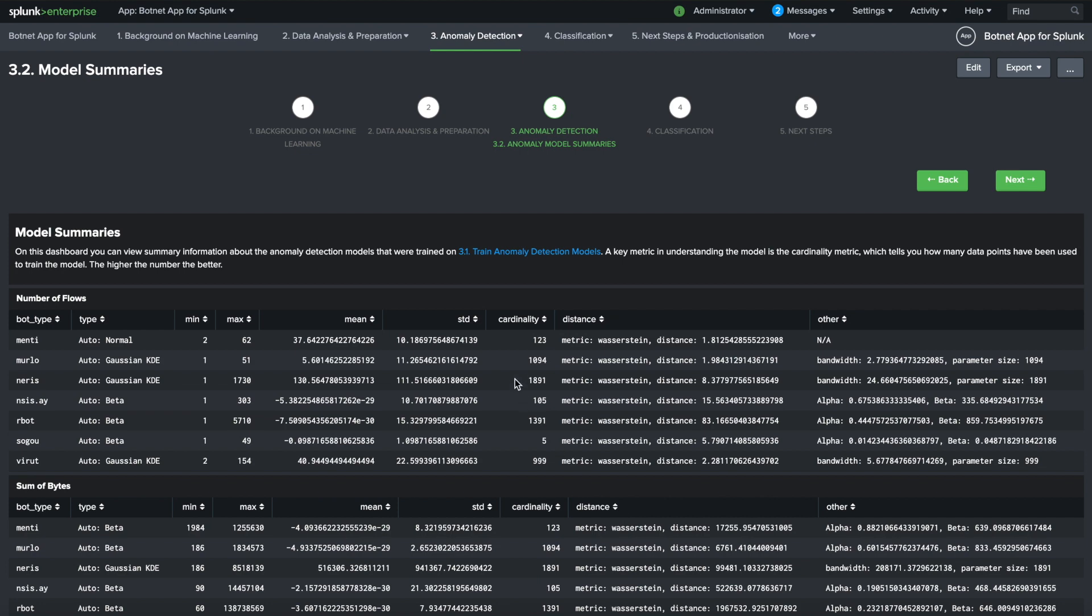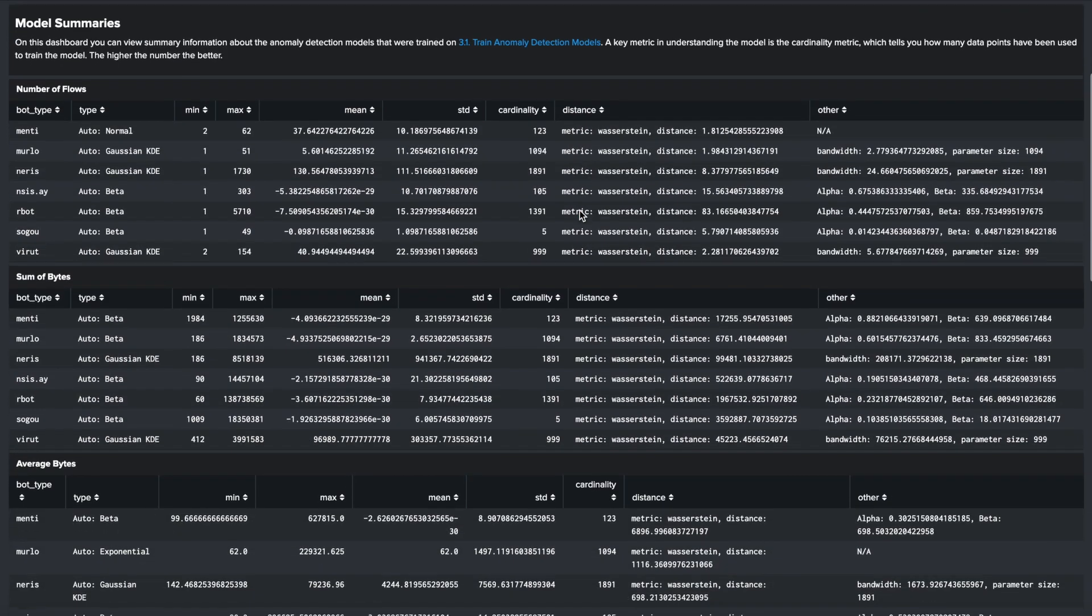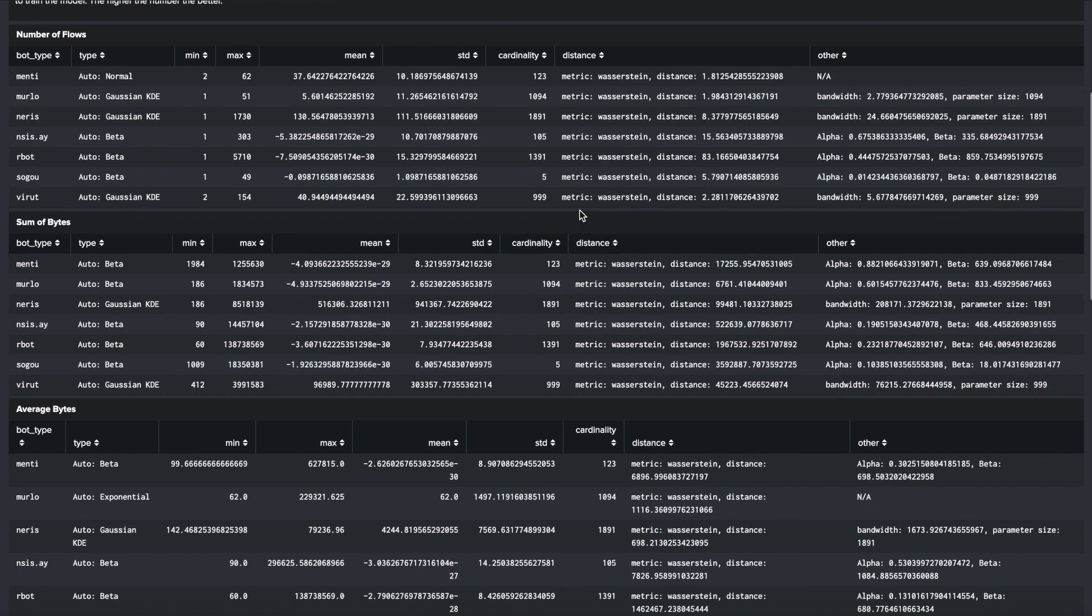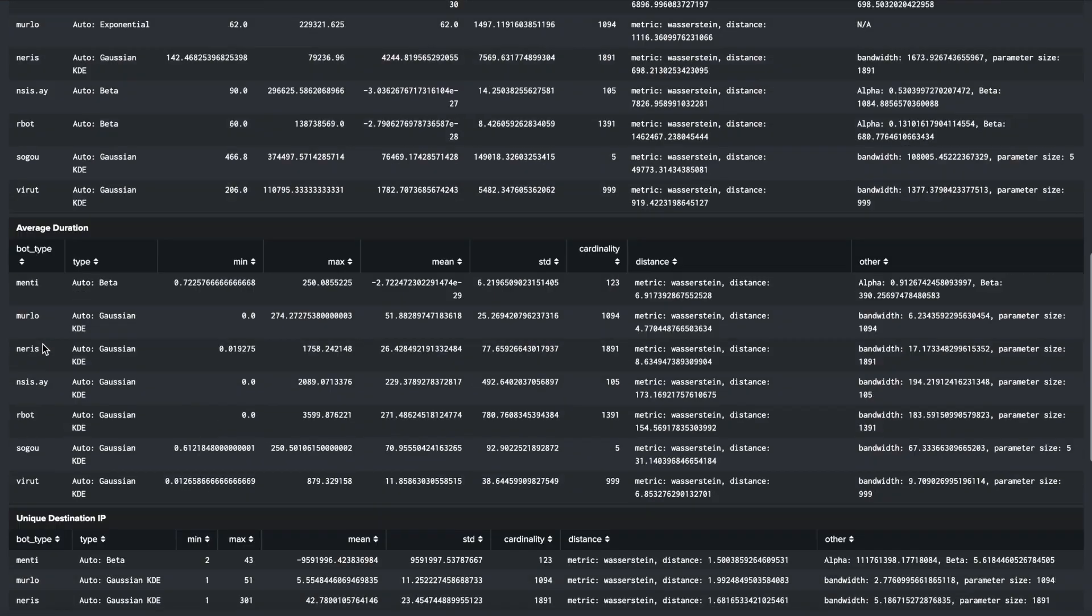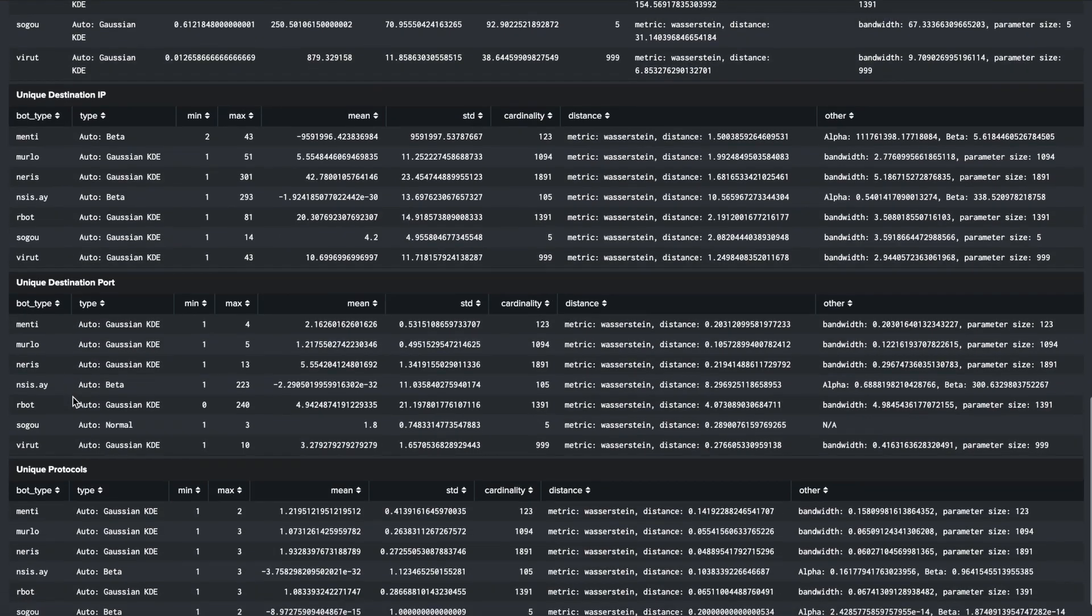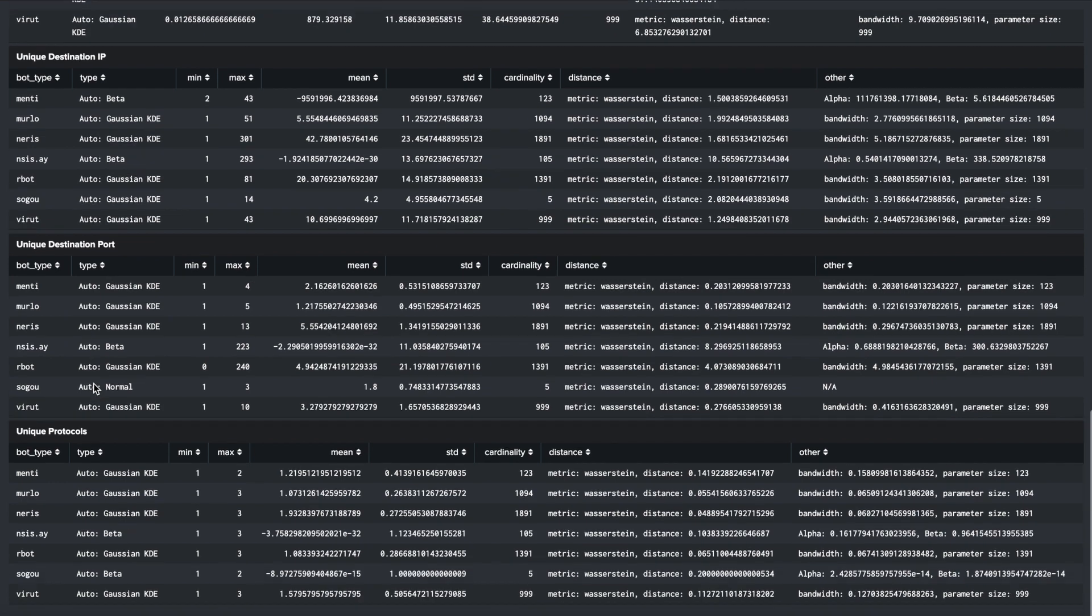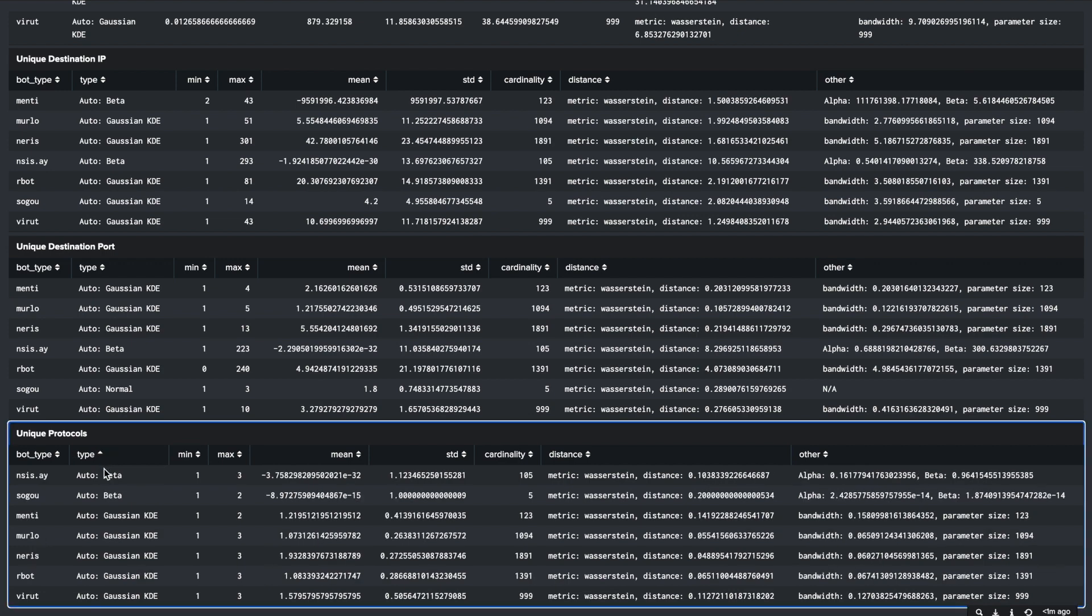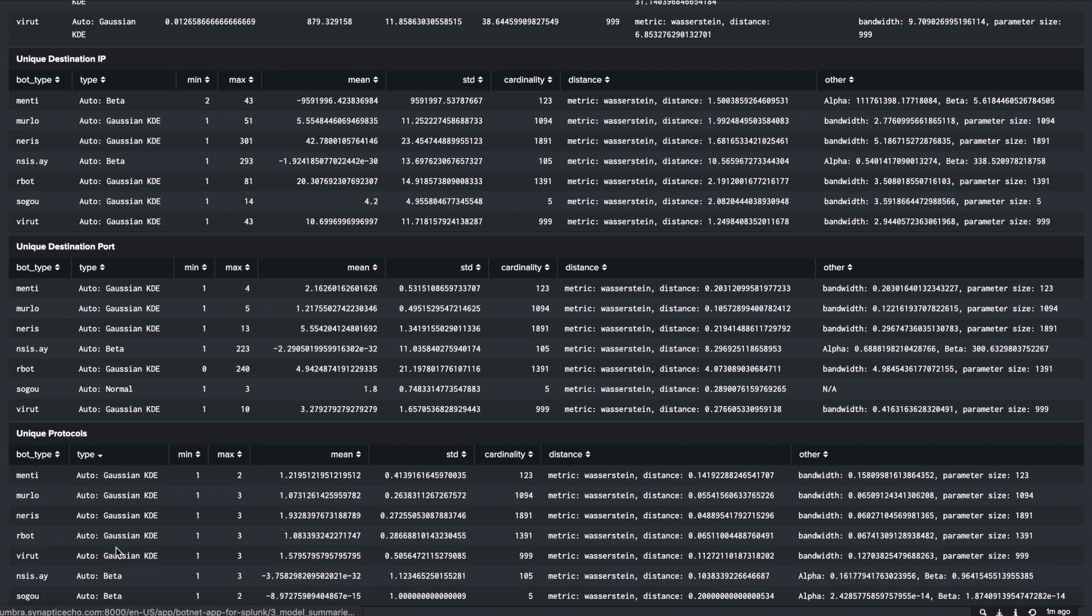The anomaly detection models can be inspected using the summary dashboard to understand the thresholds being used by the probability density algorithm for each of the numerical fields in our dataset. This is useful when you are trying to understand why normal statistical thresholds are failing to detect specific cases. For example, bots that have Gaussian KDE distributions or exponential distributions would generate many false anomalies if a normal bell curve-like distribution was used.